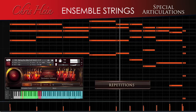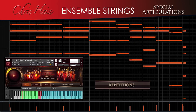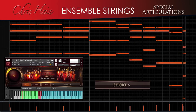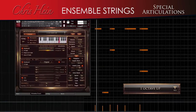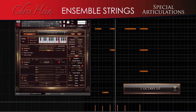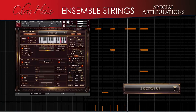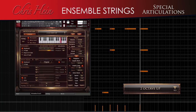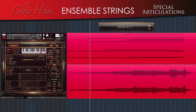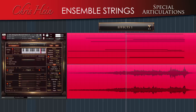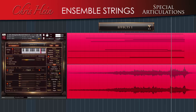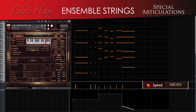There are also repetitions, runs, and effects. The tempo of all articulations, especially repetitions and runs, can easily be adjusted to your host tempo.